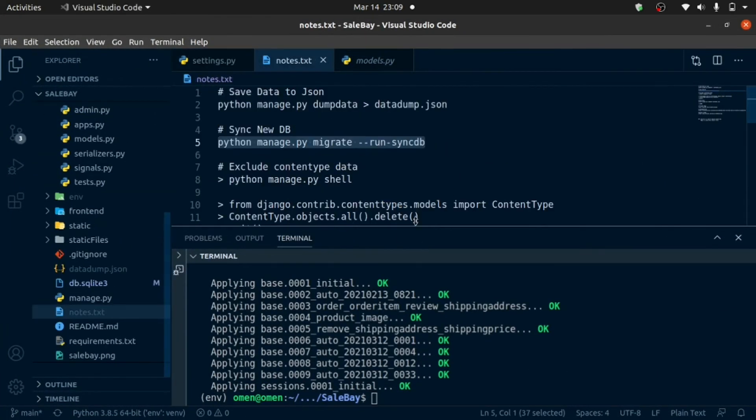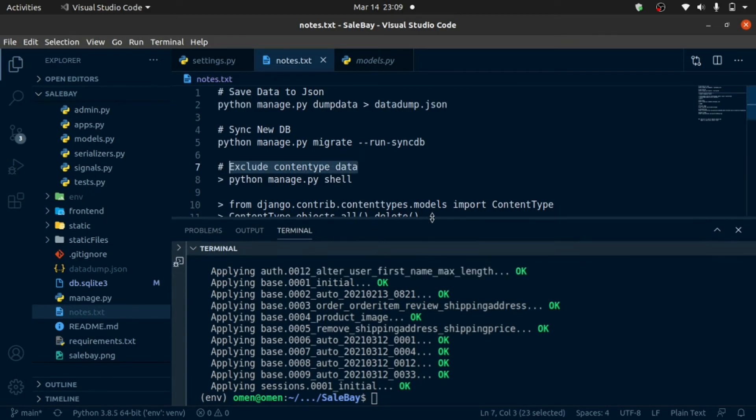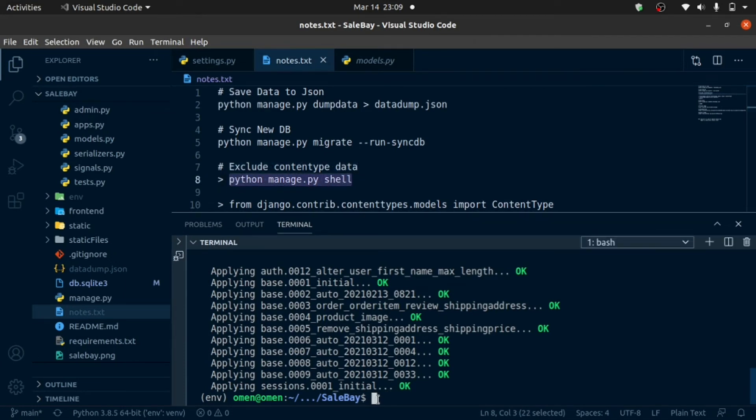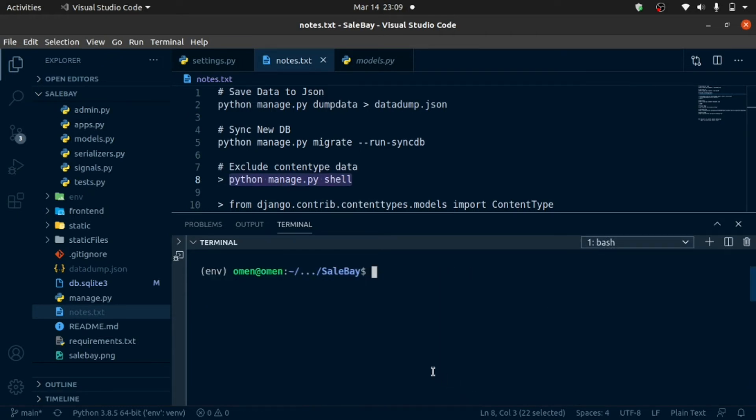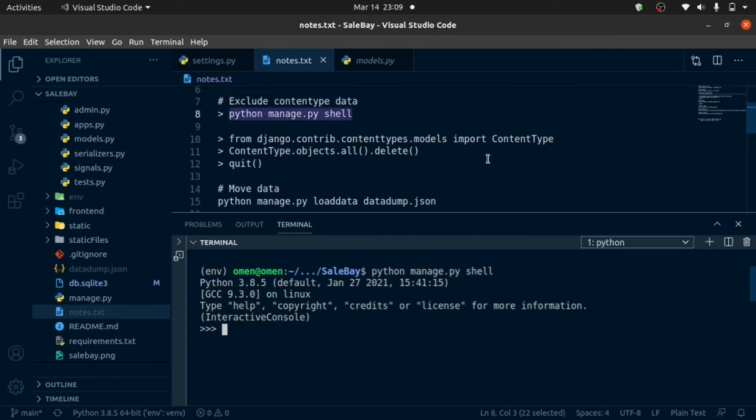What I'm going to do next is I'm going to exclude all content data from my present data so I can easily load the new data in. I'm going to enter the console. Paste that in and enter. Now I'm in the shell. I import content type data from Django. Paste that in.